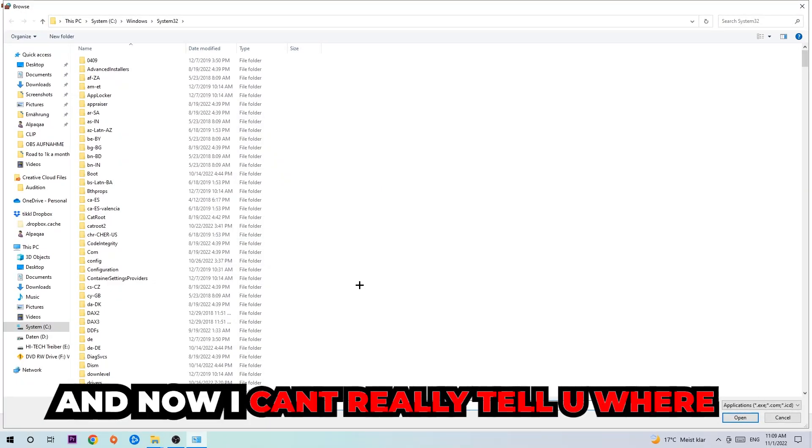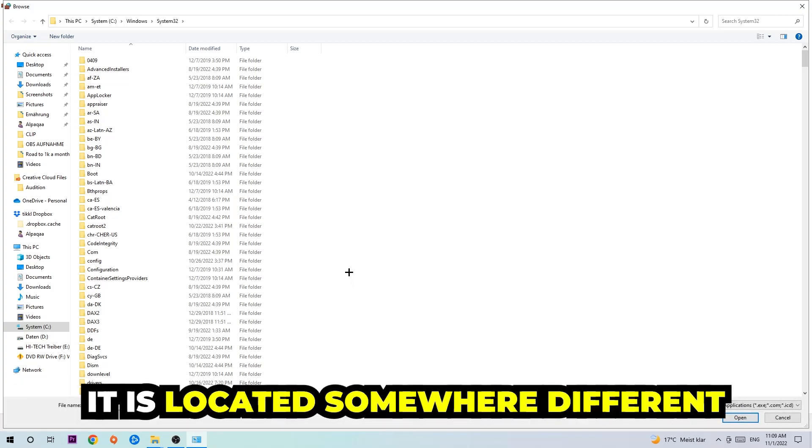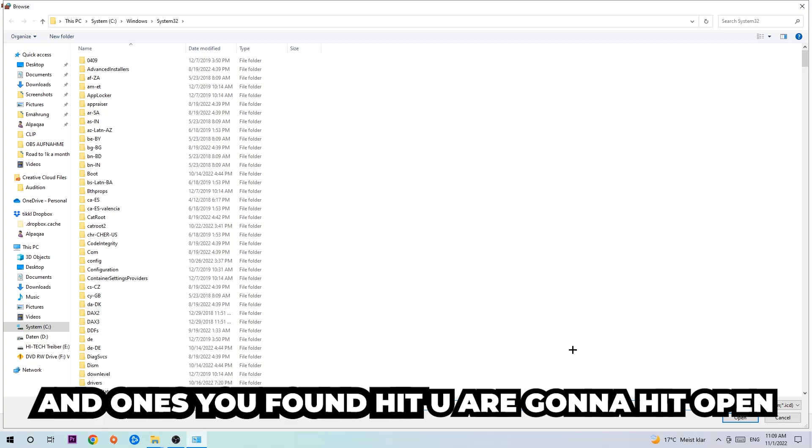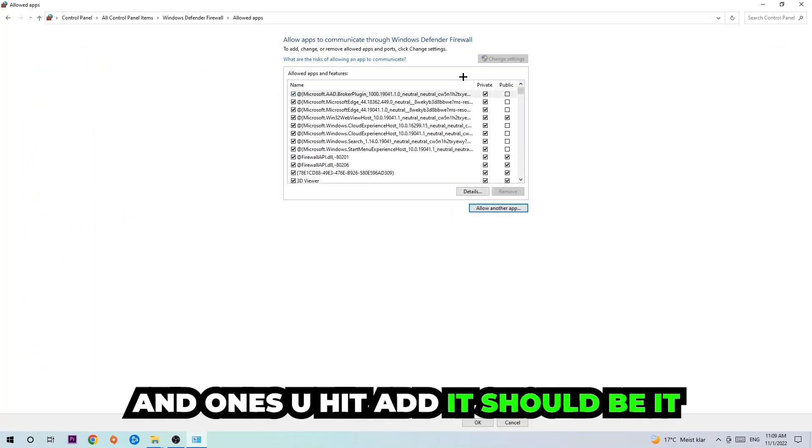Now I can't really tell you where it's located because on every PC it's located somewhere different. You need to search for it yourself, and once you found it you're going to hit open. Afterwards you're going to hit add, and once you add it, that should be it.